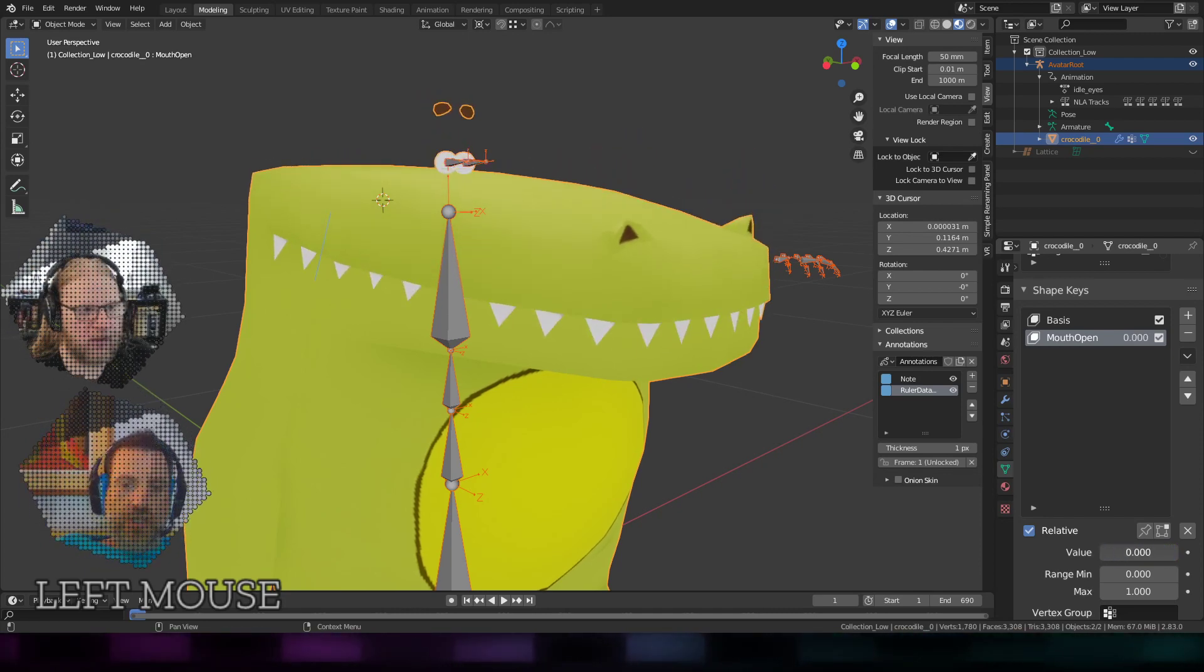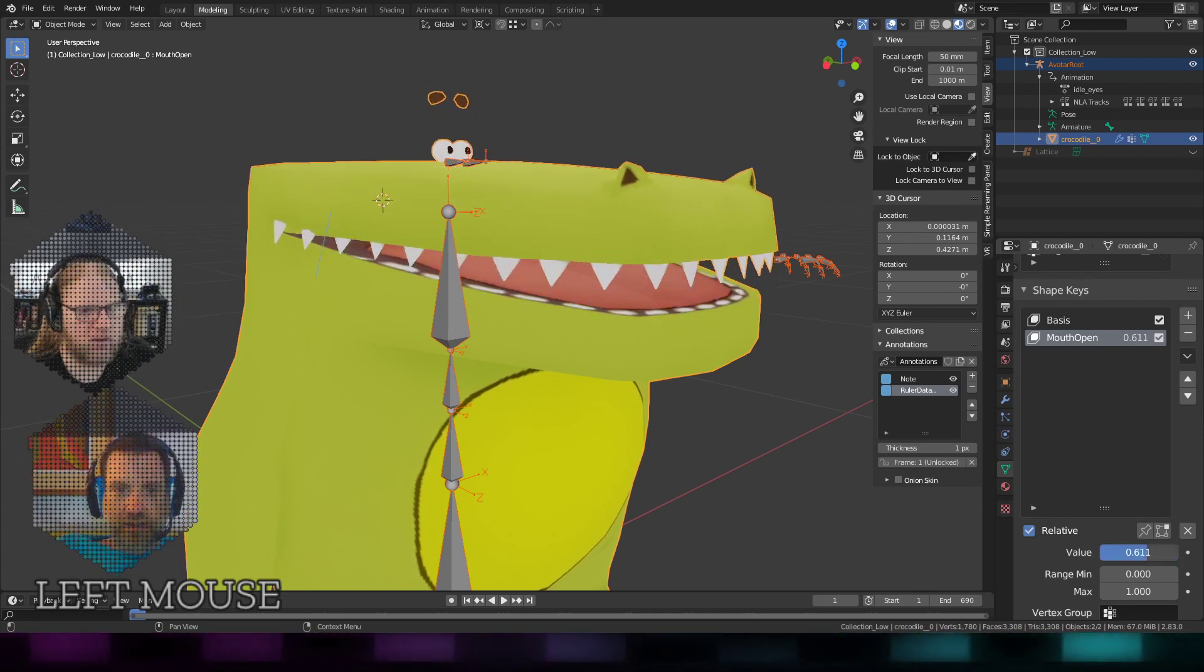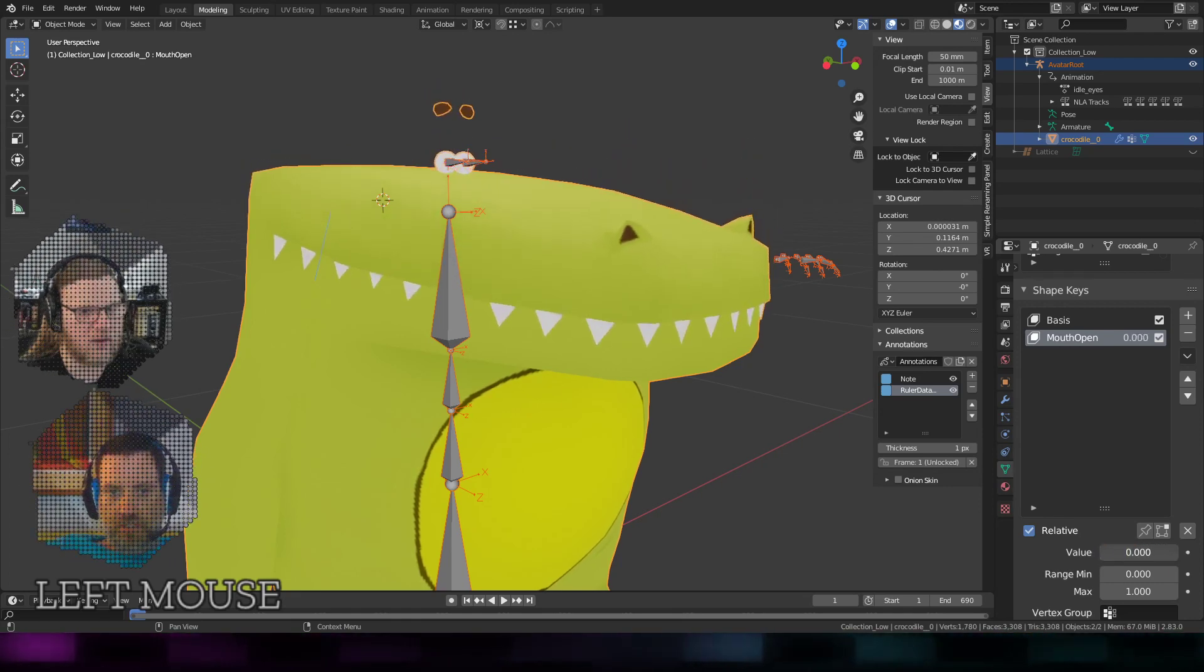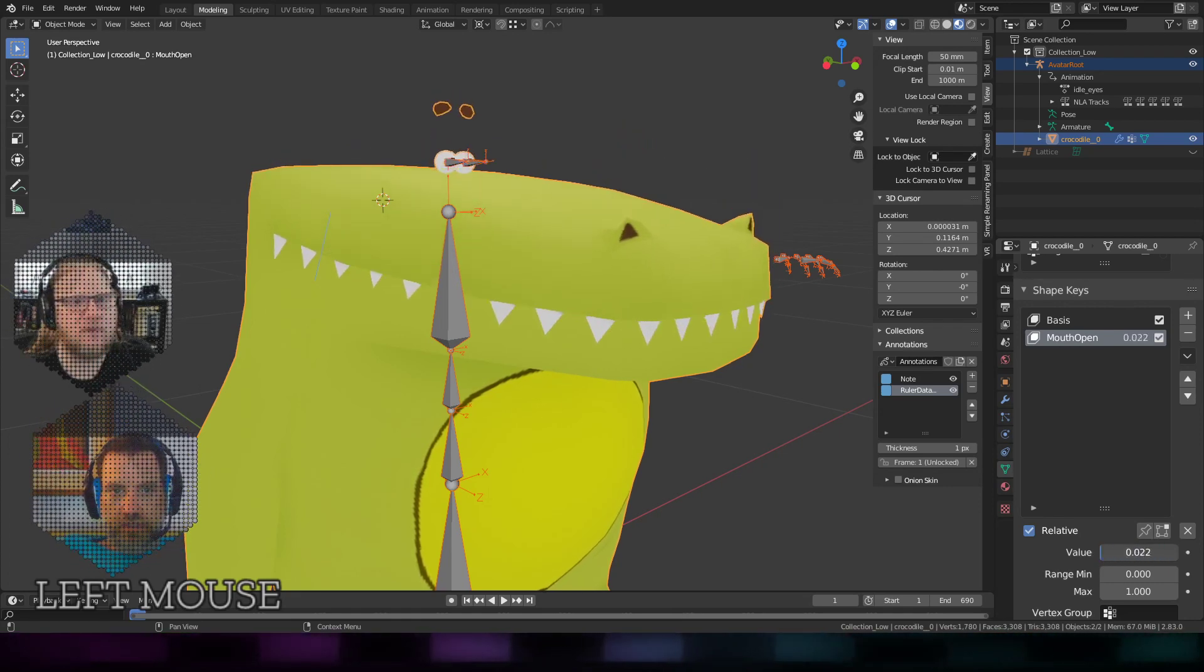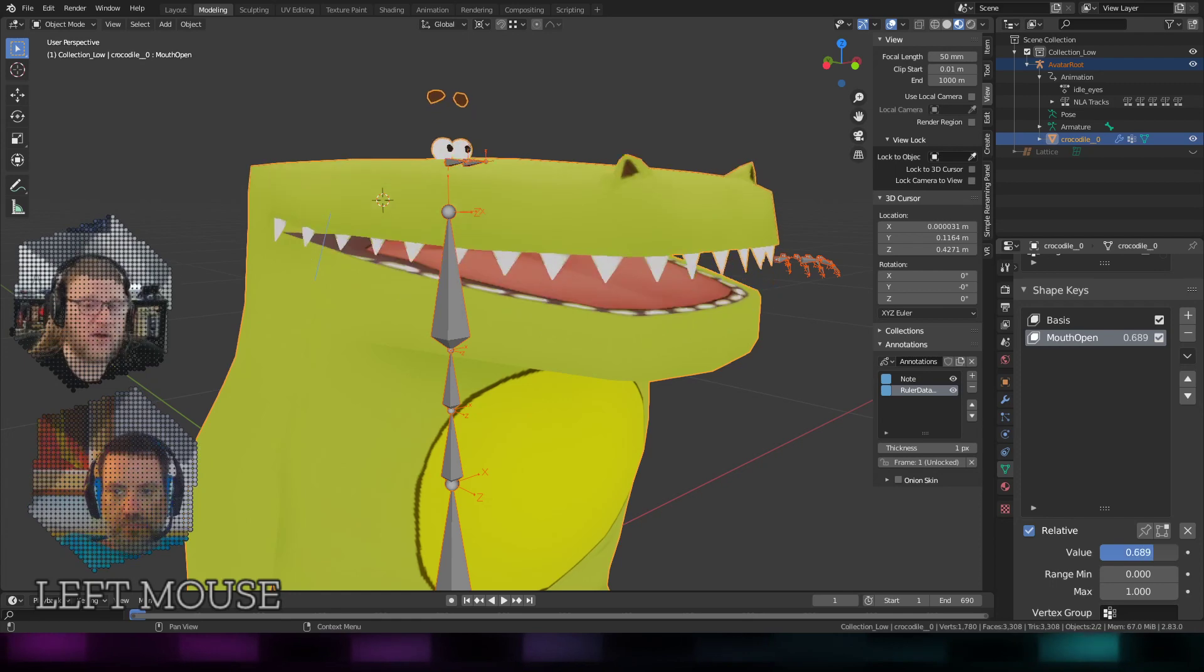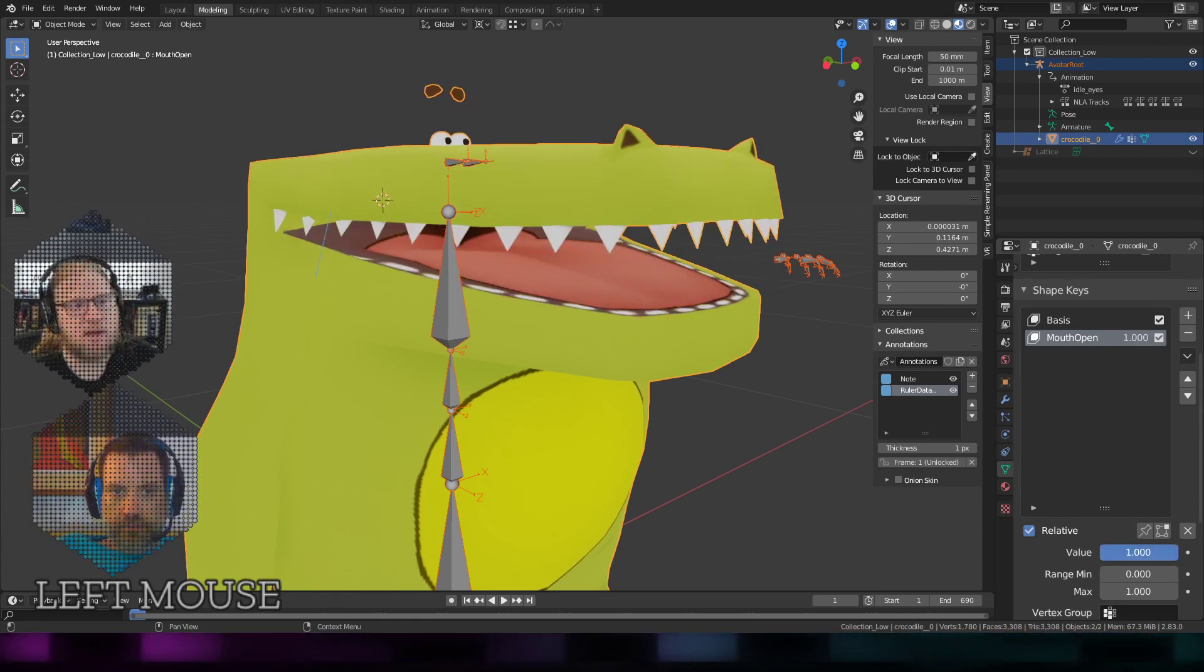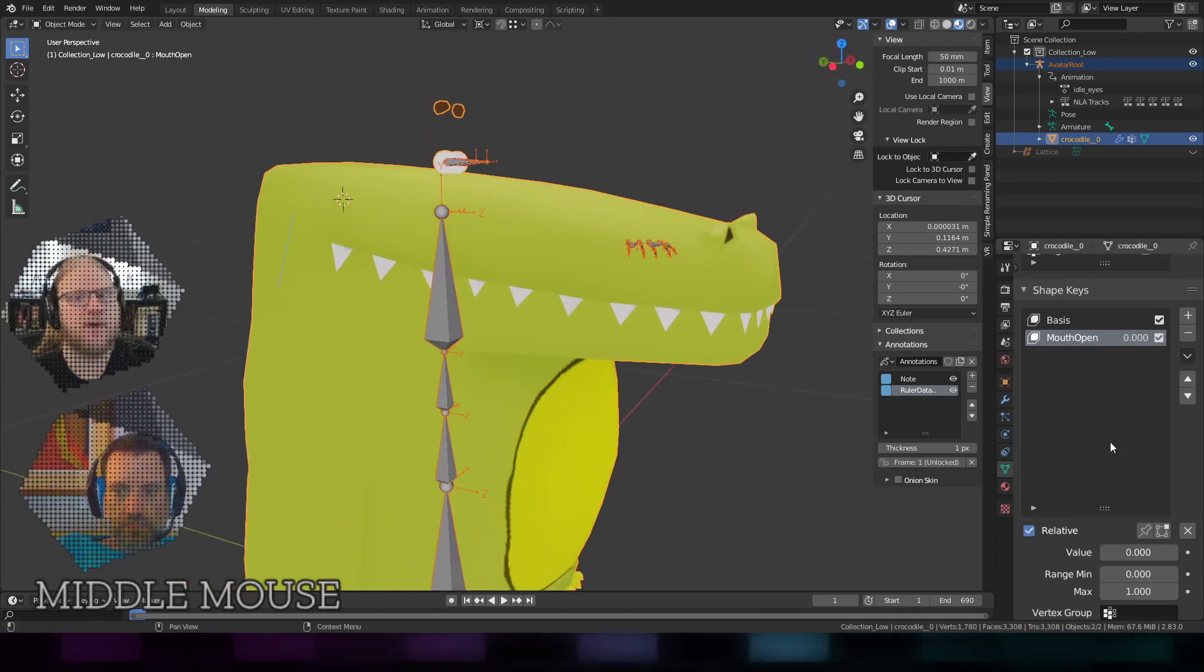You could do that with a bone, but then it would be hard to drive with the audio because we only do scale. We don't have like a bone rotation audio feedback. We could definitely create one—these audio components are actually really easy to make.